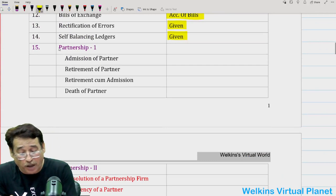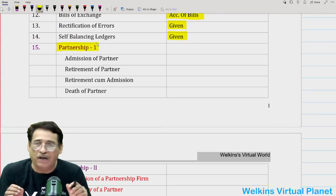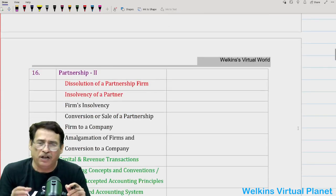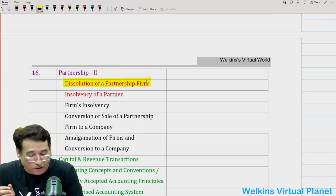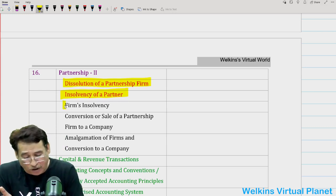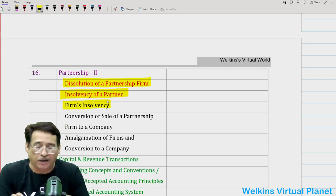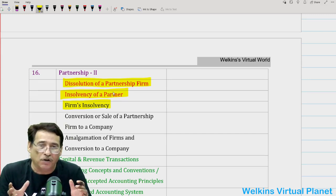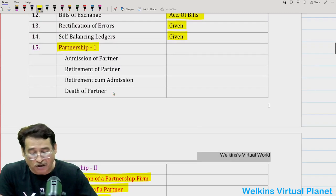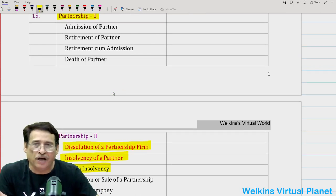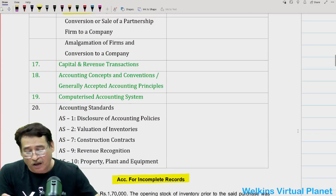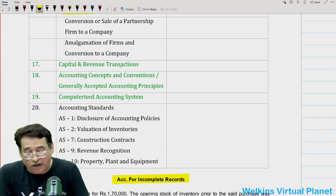Now coming to partnership — it's a pretty vast topic and consumes lots of time. I would advise you: if you have done all the other things correctly, then simply focus upon dissolution of partnership. Dissolution of partnership means simple dissolution, insolvency of partners, and if possible, firm's insolvency — that will put you on a safer side. I'm not asking you to pay unnecessary extra attention to admission, retirement, or death. Simply focus upon insolvency questions.